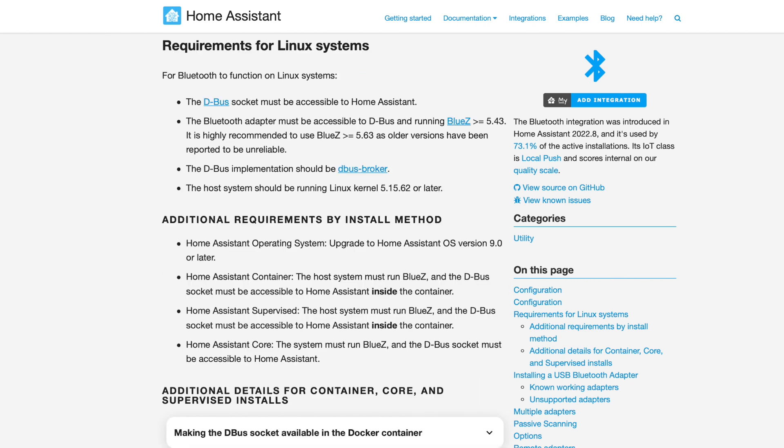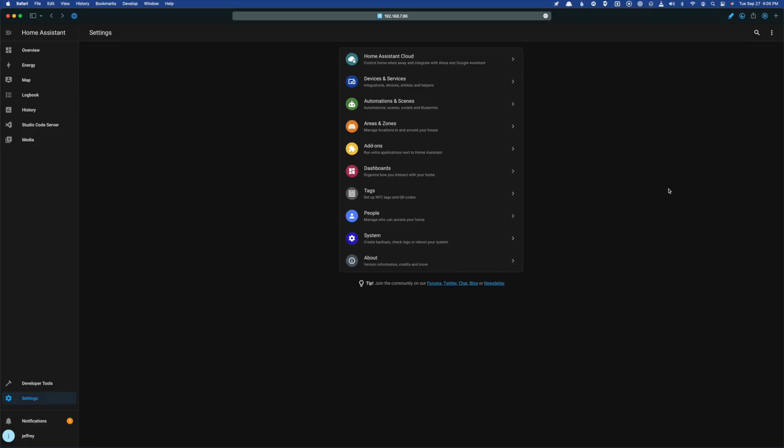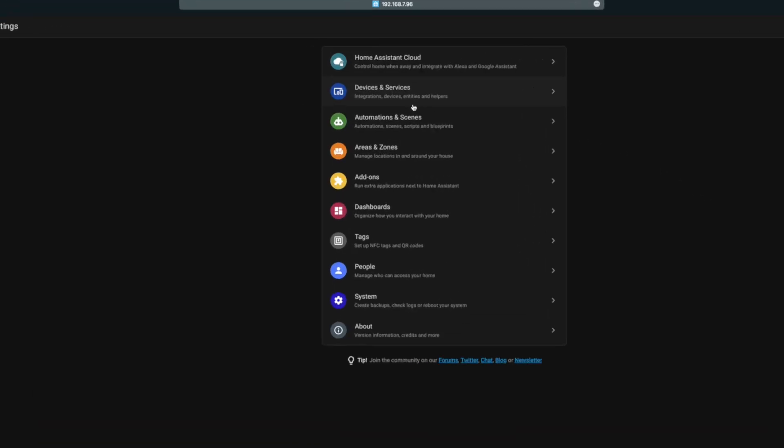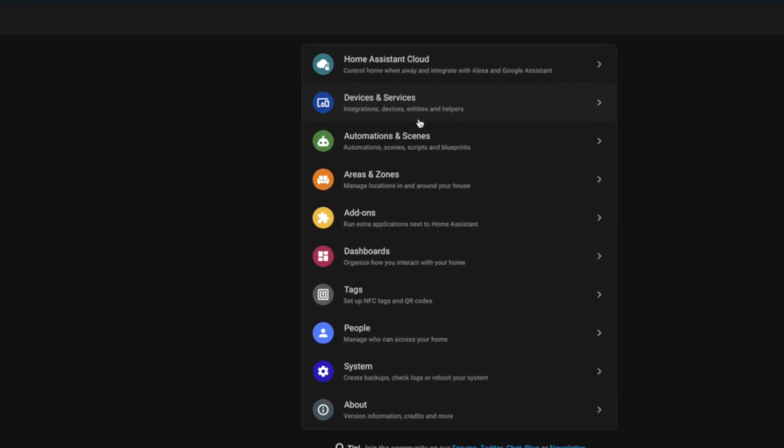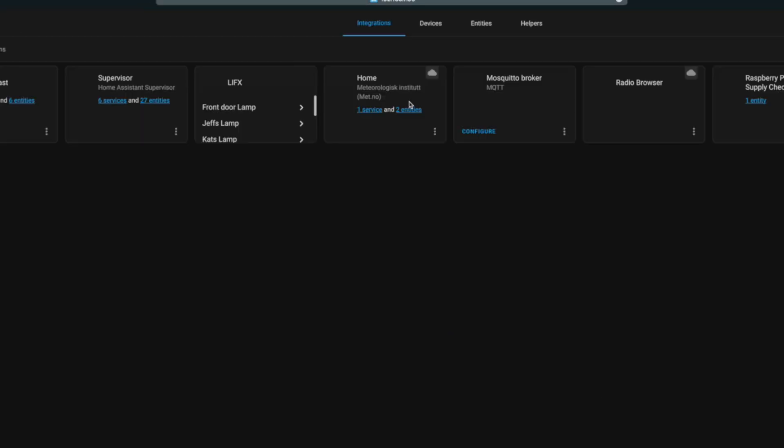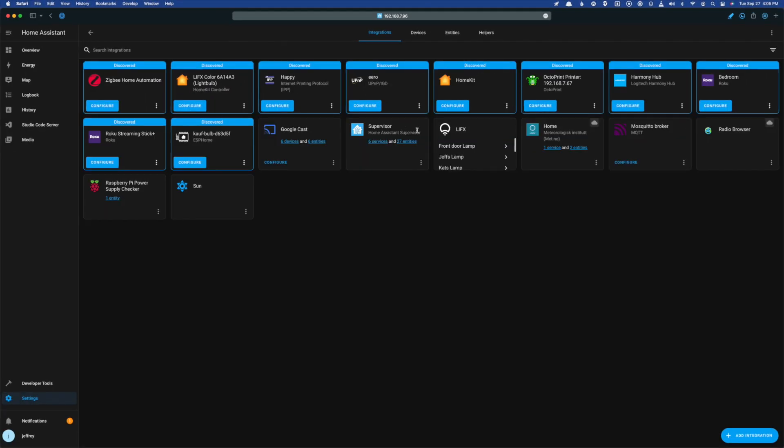To use this new integration, the platform hosting your Home Assistant instance will need Bluetooth support. I've already set this up on my production box, so I jumped over to my dev box to show you how the basic setup works. To set this up, just make sure you're on the latest version of Home Assistant, then head over to Integrations, click Add, and search for Bluetooth.